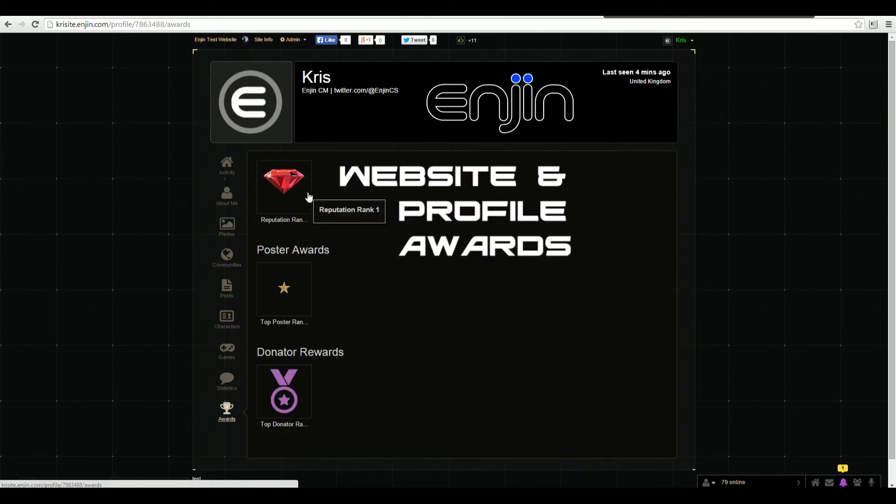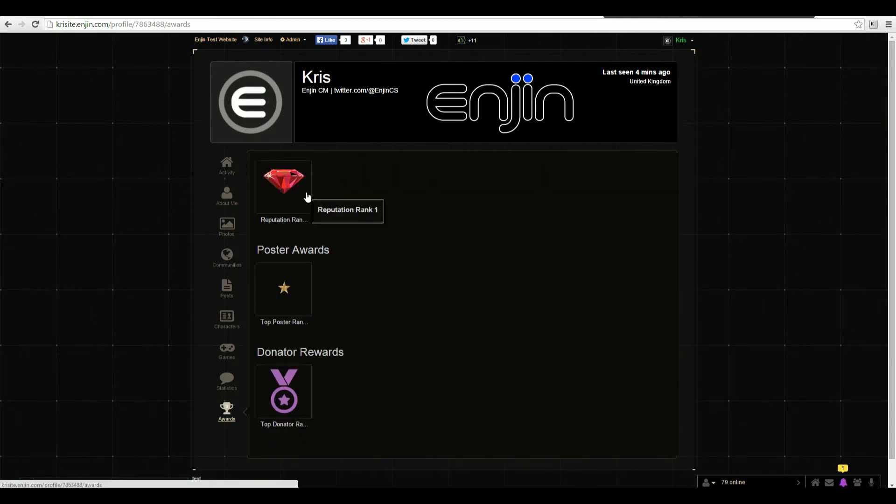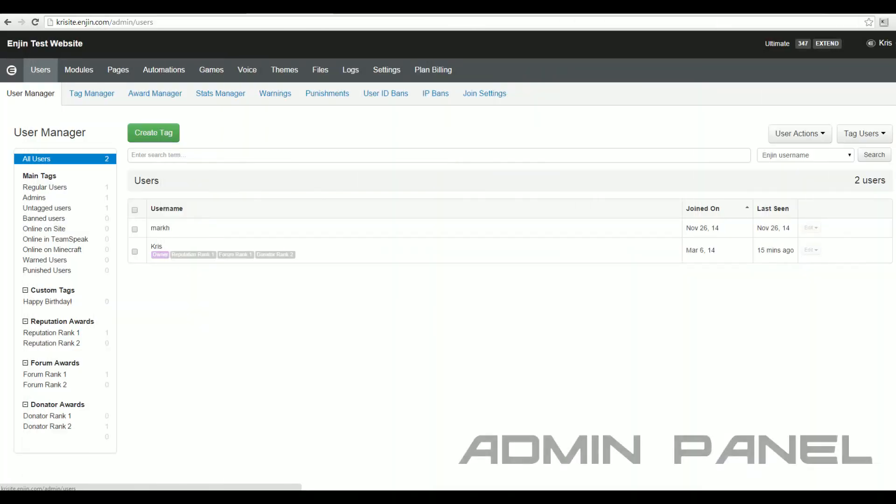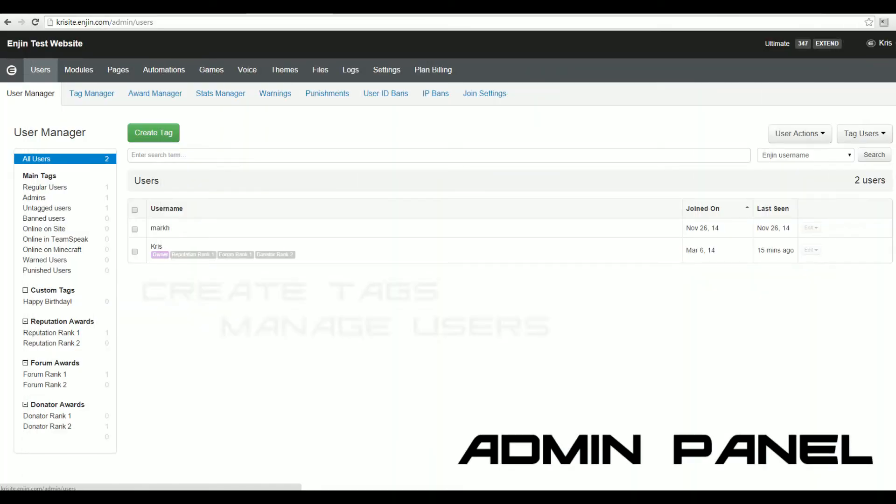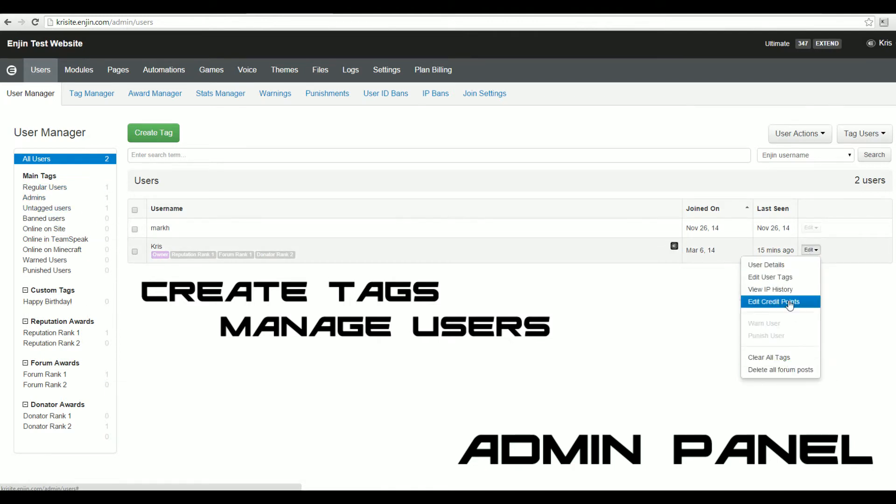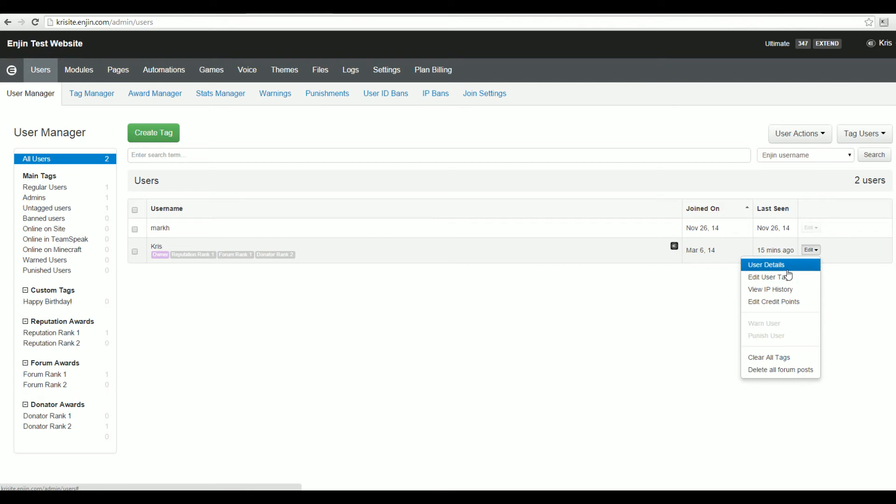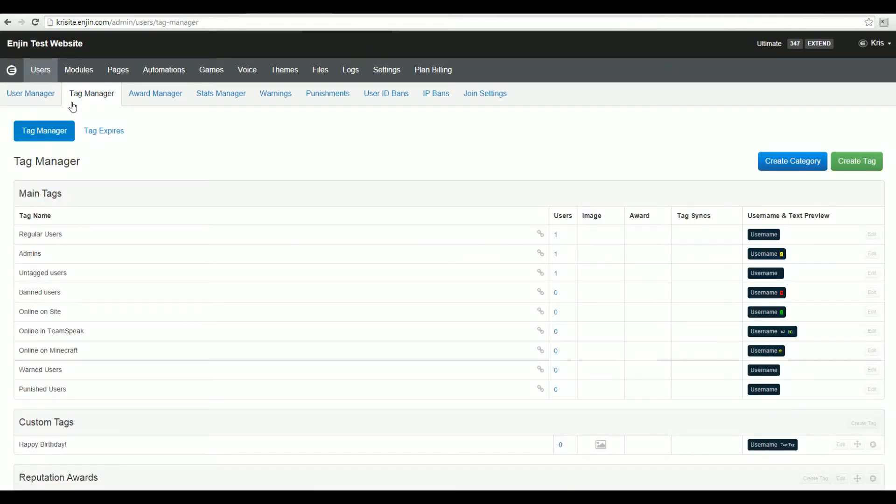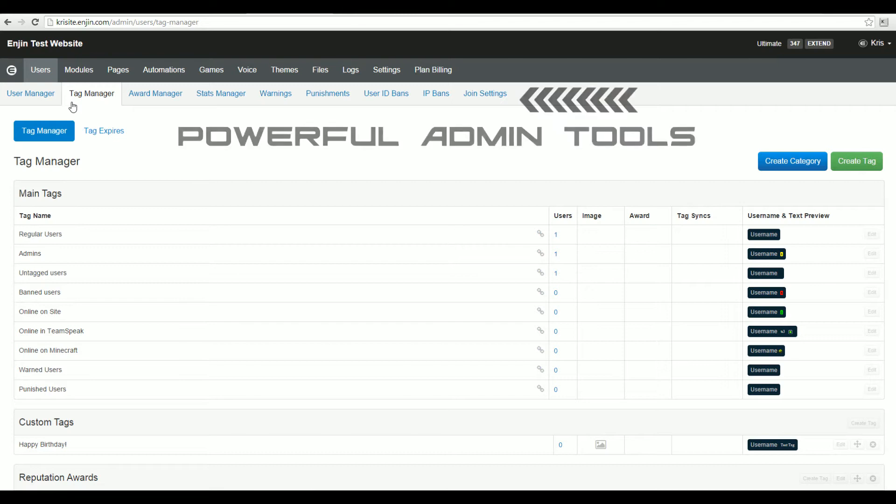On the admin side of things, we've also got you covered. Our award-winning admin panel easily allows you to manage your user base, no matter how large or small. Manage your user accounts and create tags and permissions all from one simple interface. Our admin system also supports awards, stats, warnings, punishments, ID bans, IP bans, and join settings.